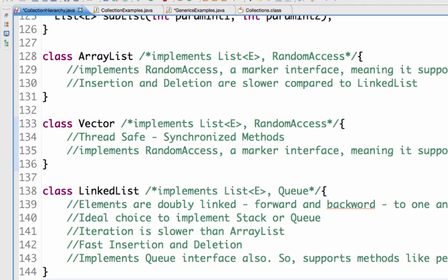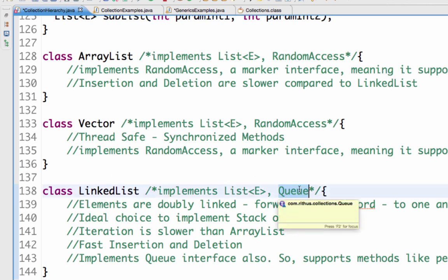The next question is: what is the difference between an ArrayList and a LinkedList? ArrayList and LinkedList are both implementations of the List interface. However, the biggest difference is that LinkedList also implements the Queue interface, so it offers all the methods that a Queue interface provides — such as peek, poll — and you can find the element at the first or last position. It provides a bit more functionality than ArrayList.